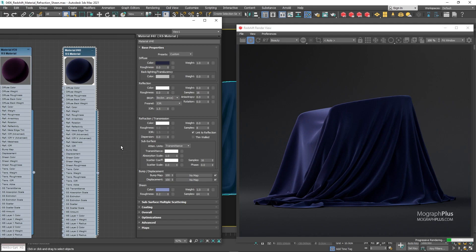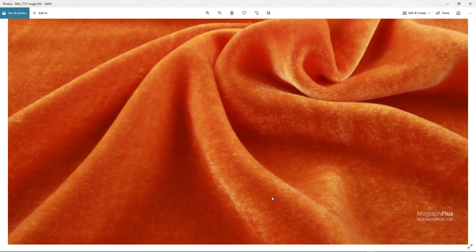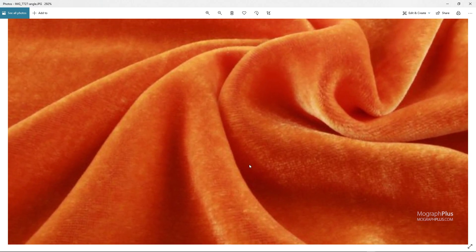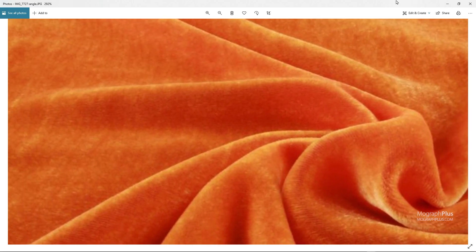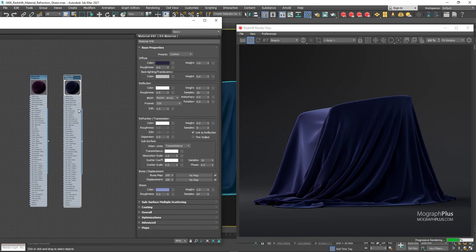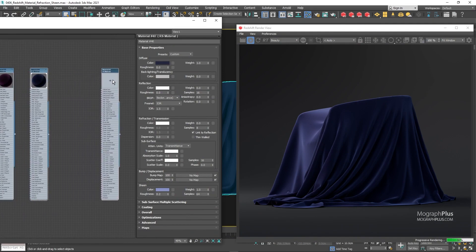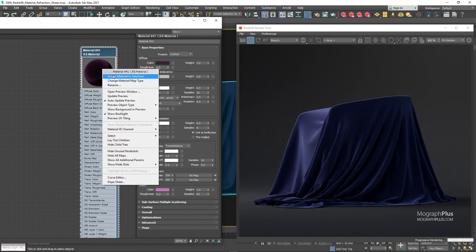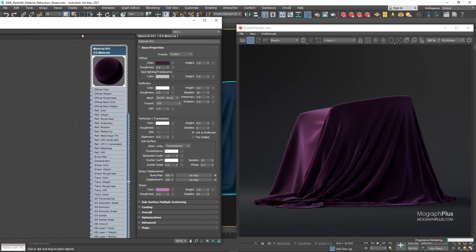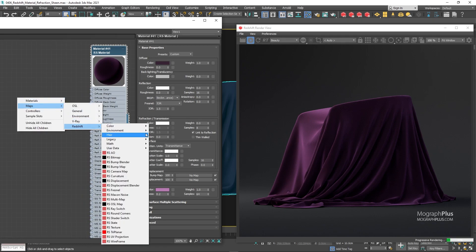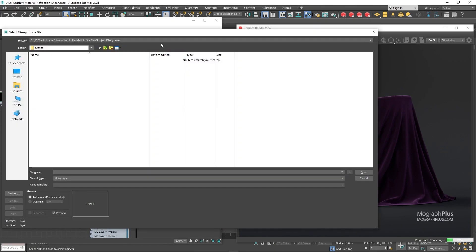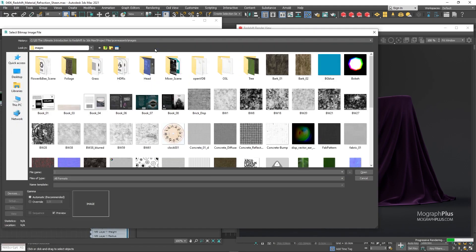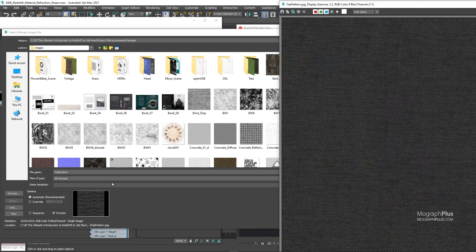If we bring up the reference picture again and zoom in a tad, you notice we have this fabric pattern throughout, so let's have this pattern as well. So let me duplicate the purple velvet shader and assign the new shader. Load this fabric pattern image through an RS bitmap node.